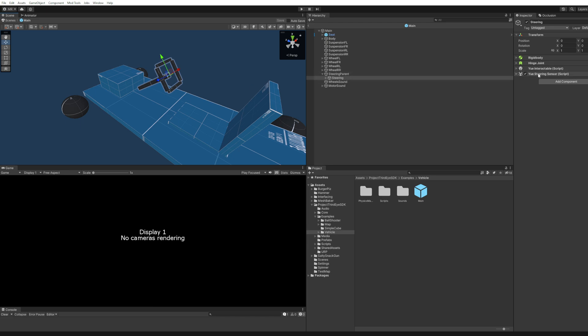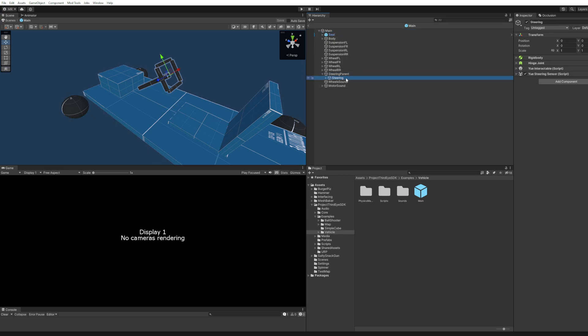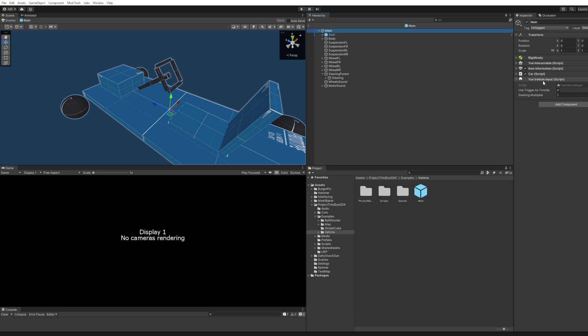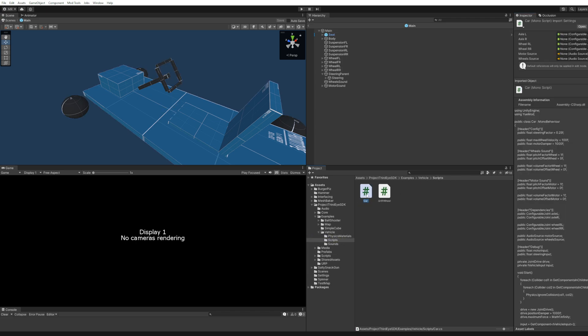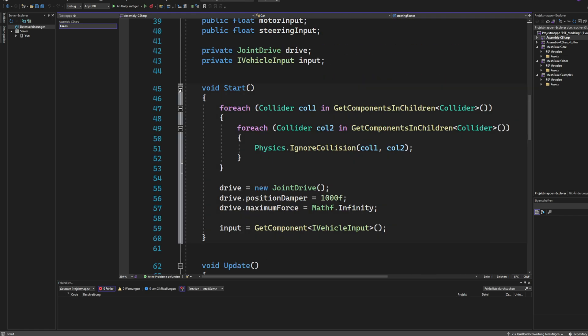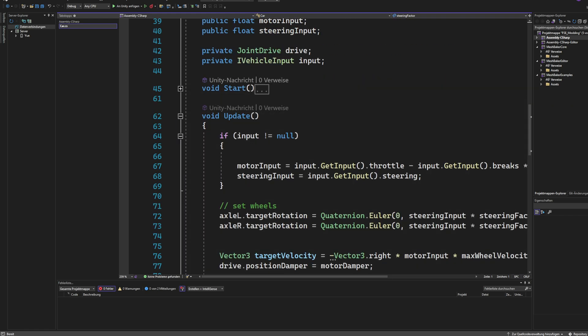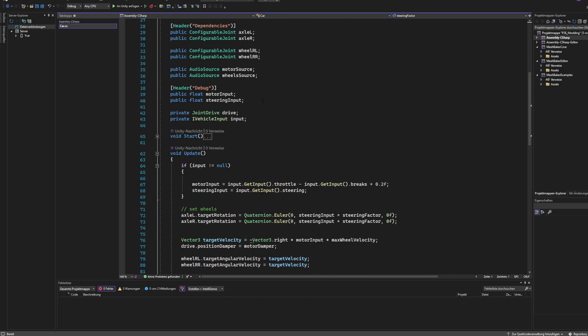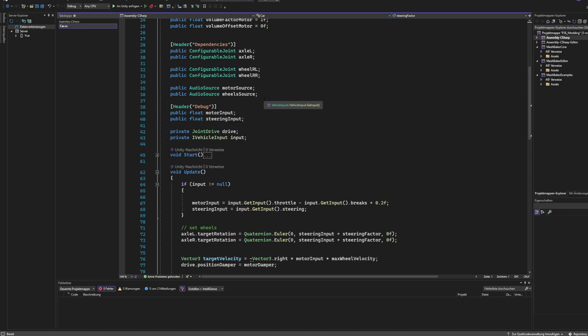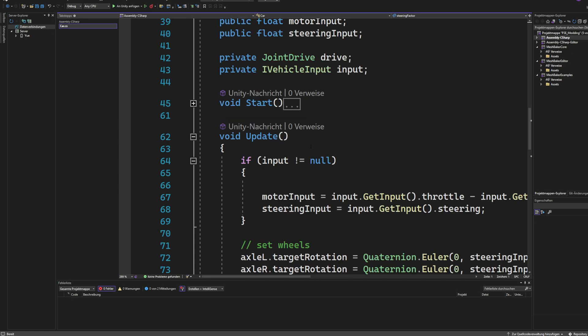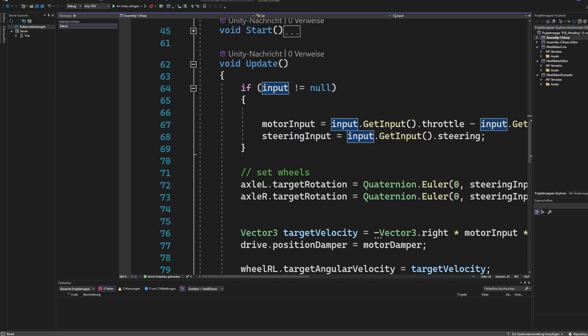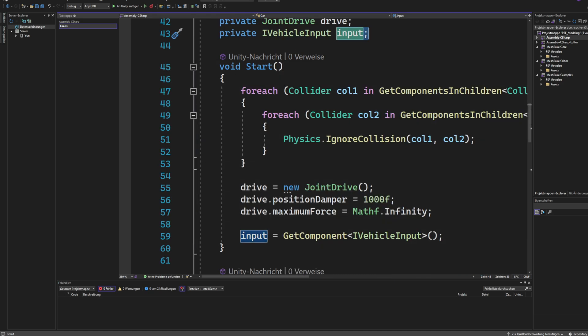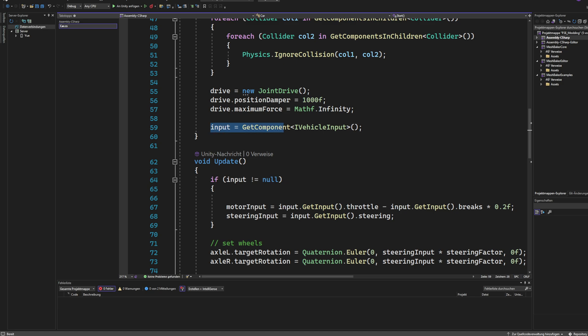And the uSteeringSensor automatically internally communicates with the uVehicleInput. So it gets it from its parent. So this object has to be a child of this object. And that's how they communicate. But now inside of the car script, which is also included in the example, I'm going to show you how to interface the values from the uVehicleInput with the interface. So for this we have this interface right here. It's called iVehicleInput. That's how you get your values. We call this instance input. And then we populate it at start.